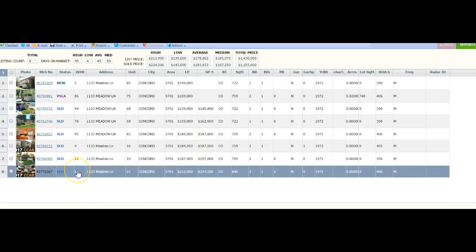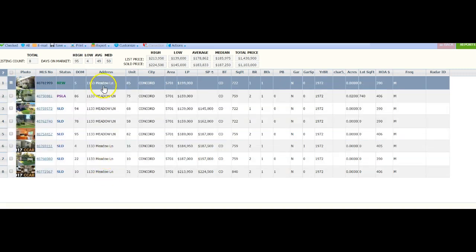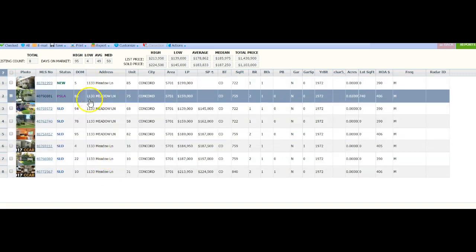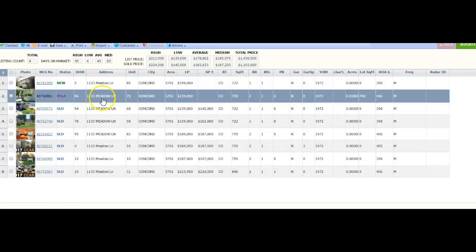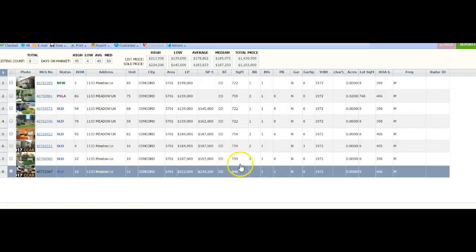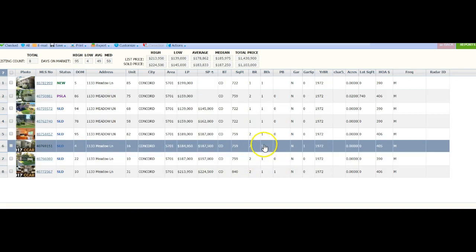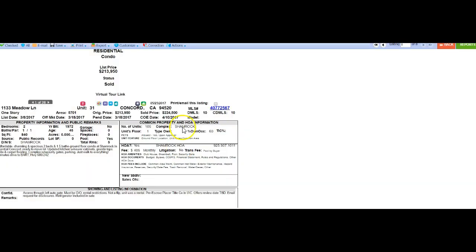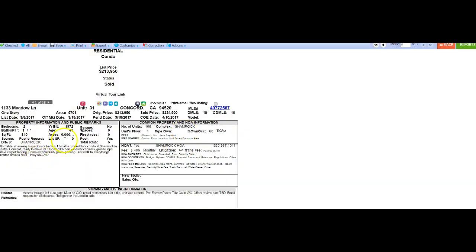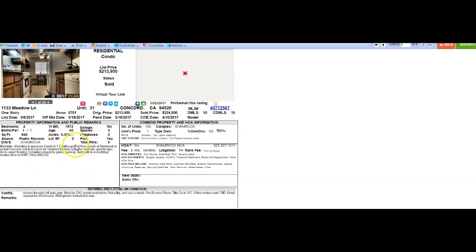I only went back, this is just this year that has sold. And as you can see, these are all 1133 Meadow Lane properties. Some of them are a little smaller, but you do have the bigger unit out of all of them, but one just sold. Let me show you right now.